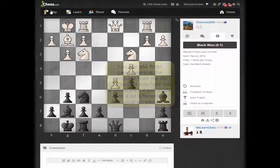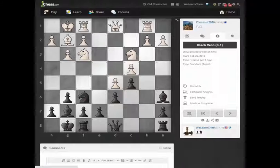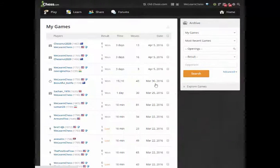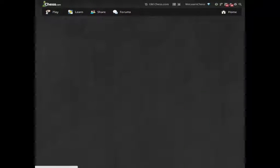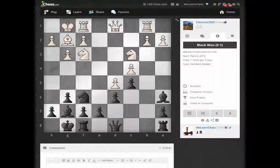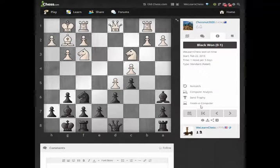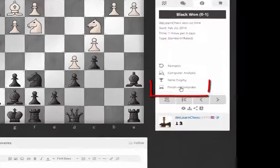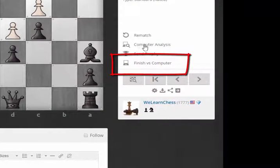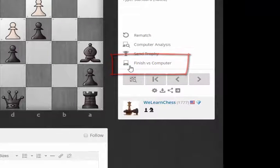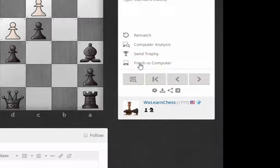Then go to Play, then your Archive, and click on any of your concluded games. This is a good example because there's a game where my opponent resigned pretty early and I'd be curious to see how the game might have continued. You can click on the 'Finish Versus Computer' icon — that's different from the computer analysis icon. The analysis icon has a little magnifying glass with it; the 'Finish Versus Computer' icon just has a computer by itself.